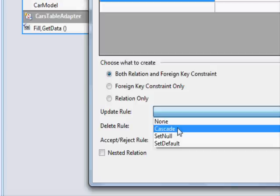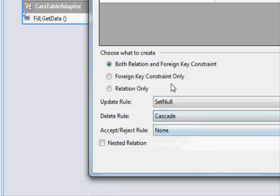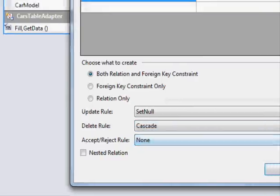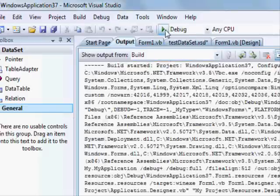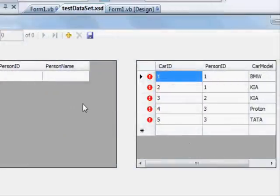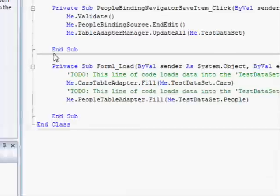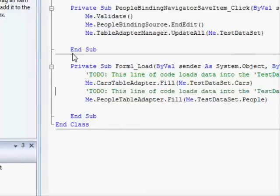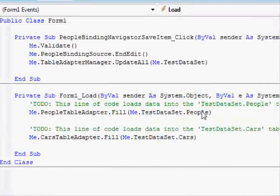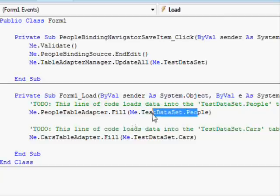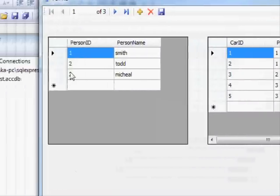So here in the dataset designer, I'm setting both relation update rule to set null, and the delete rule to cascade. I think I need to change the order of loading information, because the designer is checking that there should be values in the first table, and because the people table is not being loaded first, we are getting the error. Now it's working.